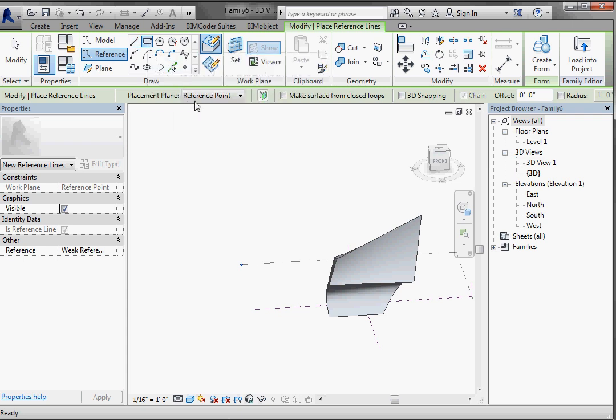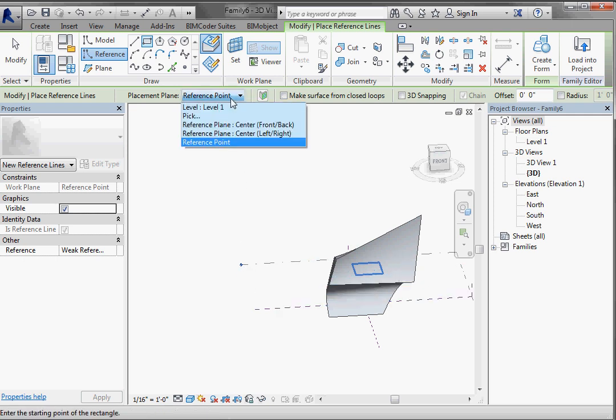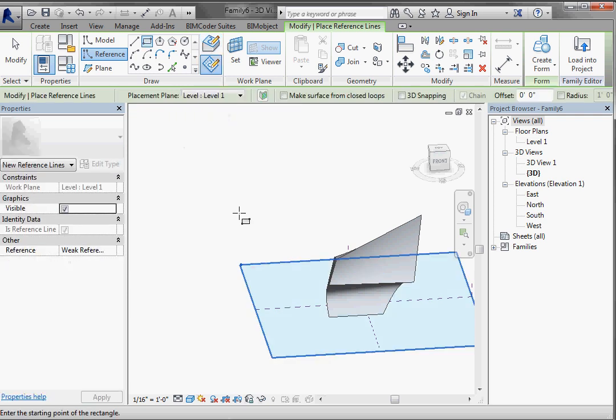You're going to see that the reference placement plane here is a reference point, and we don't really want the reference point. I just want to place it on level one. There's a couple of ways that you can do that. You can come to this pull down and pick level one and it will highlight.